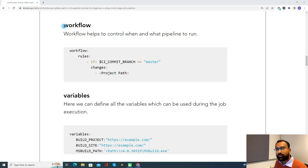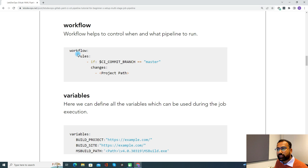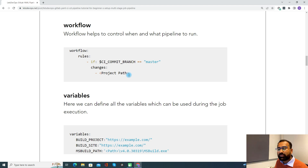Let's discuss the workflow keyword. Workflow in a GitLab YAML pipeline helps to control when and what pipeline to run. Assume you created a pipeline and you want to run it on a specific condition — then you define the workflow and the rules. For example, we can define a rule that if the commit happens in the master branch and changes happen in a specific project, then only the pipeline gets triggered. This is not a mandatory keyword — if you don't define it, the pipeline will trigger automatically on any check-in. But if you want to control when your pipeline runs, you define the workflow.